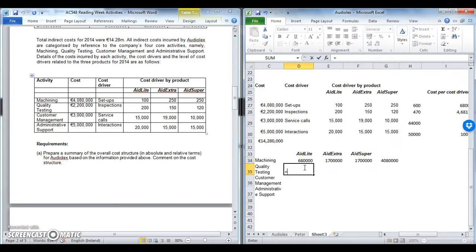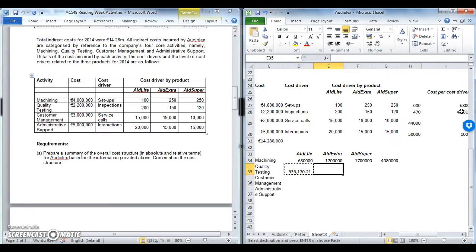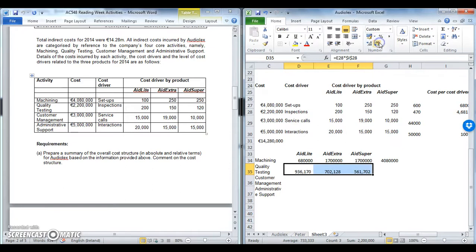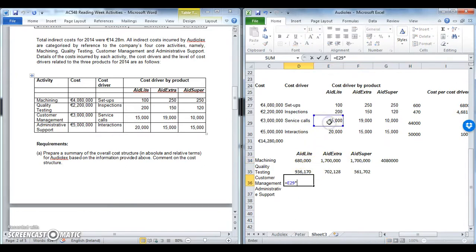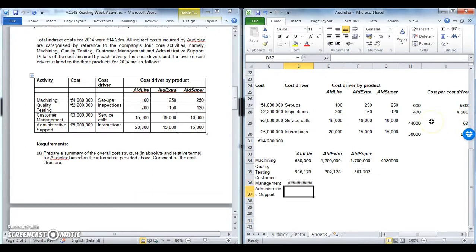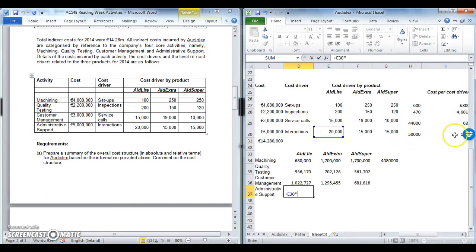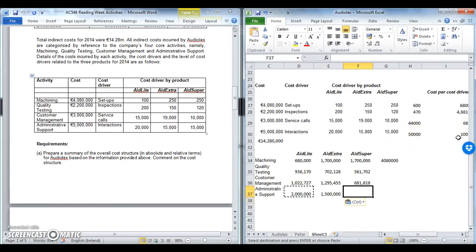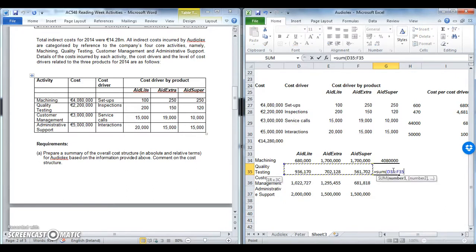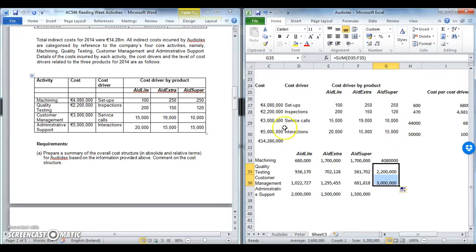The same approach applies for quality testing: Aid Lite took 200 inspections at 4,680 each; Aid Extra took 150, and Aid Super took 120. The sum confirms the 2.2 million quality testing total. For customer management, Aid Lite uses 15,000 service calls at 68 each. Finally, admin support: Aid Lite uses 20,000 interactions at 100 each, and the same allocation logic applies for Aid Extra and Aid Super, with the sum of those confirming 5 million for admin support.